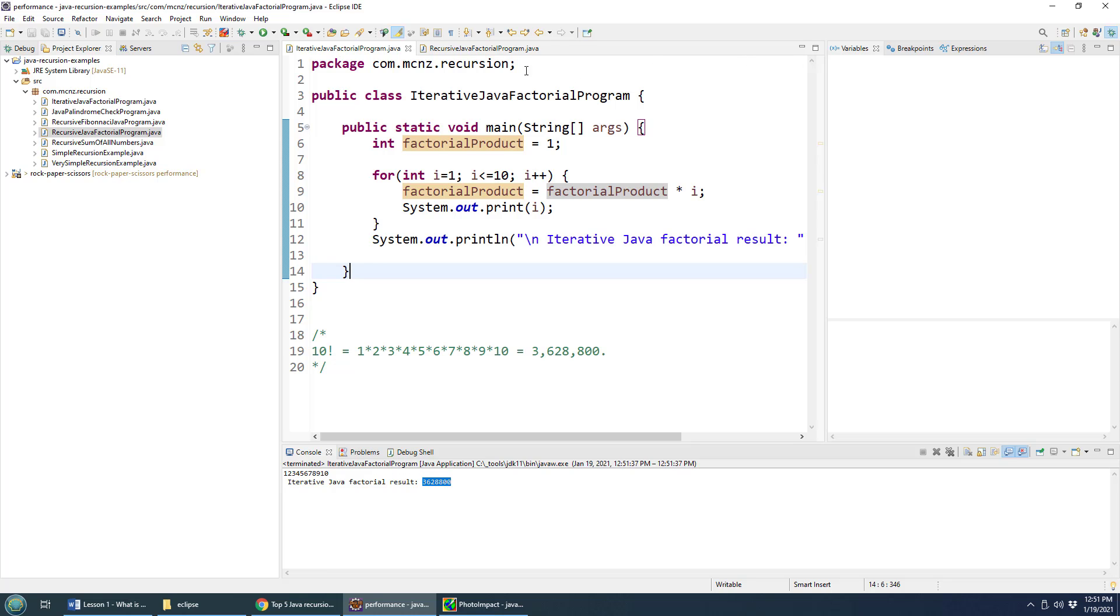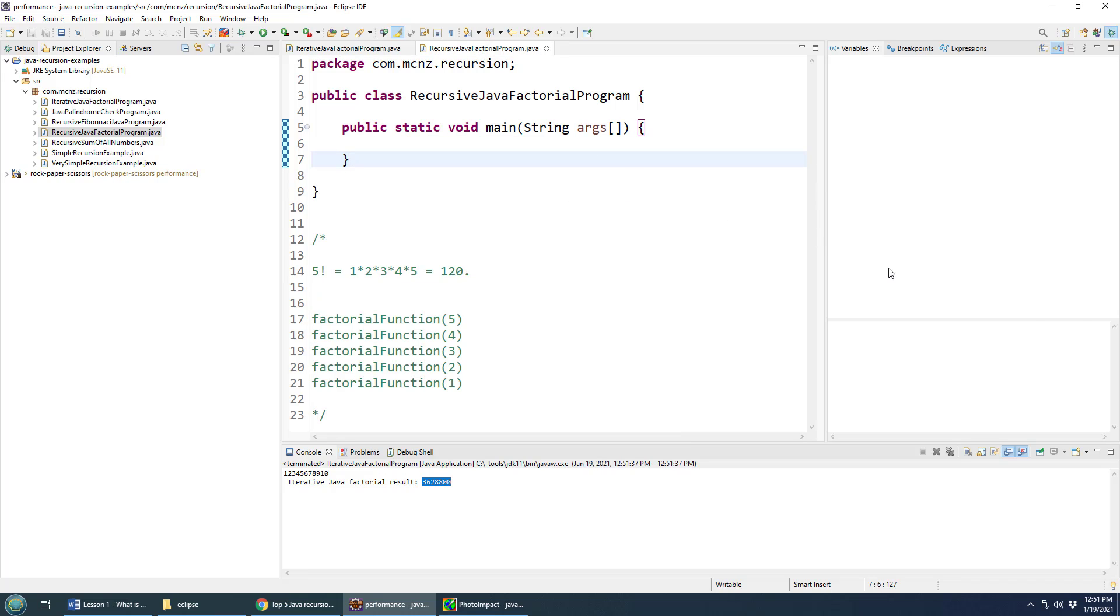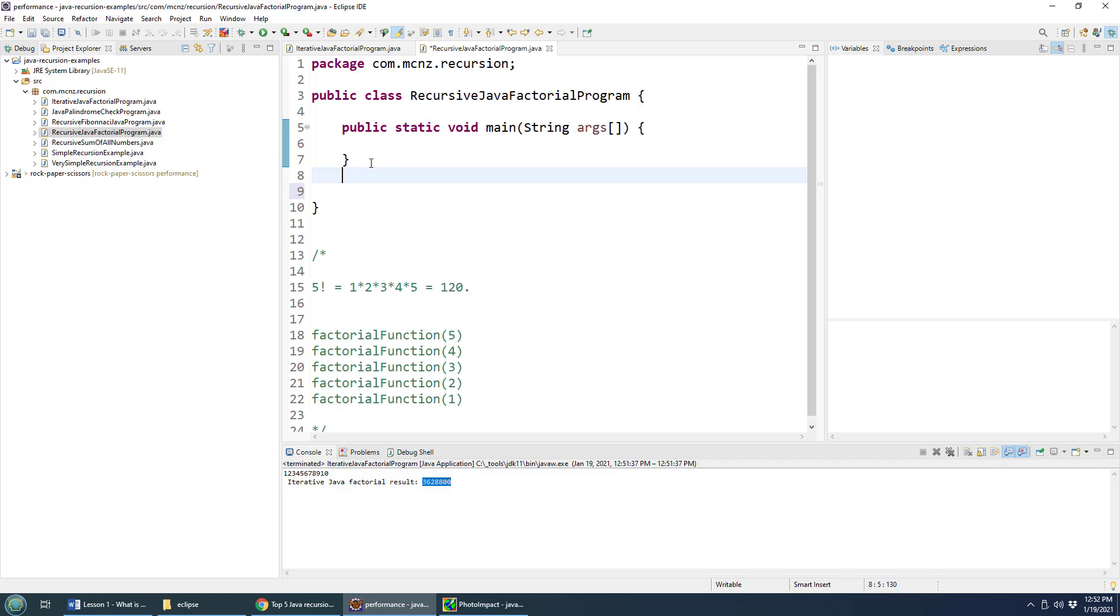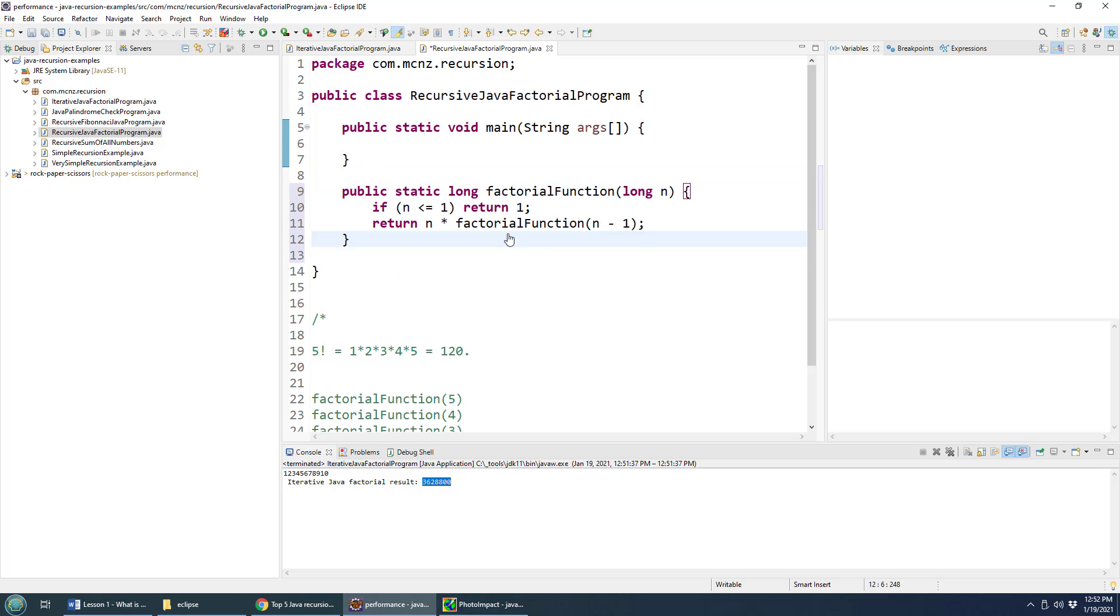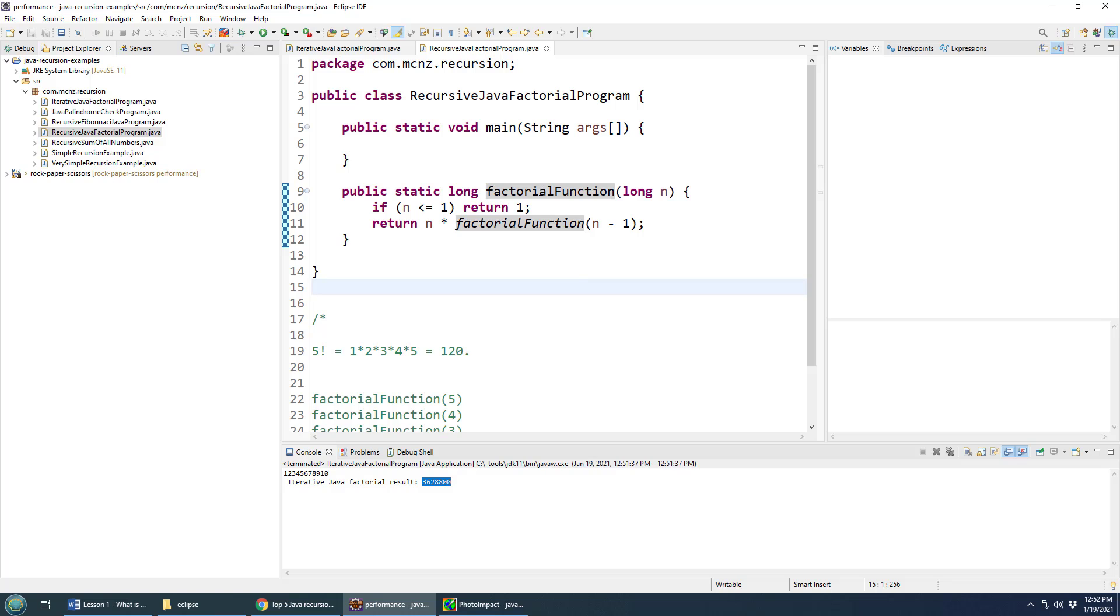But how might we do it with recursion? And so with recursion, you can avoid a loop. With recursion, what you do is you just code a method that is programmed to call itself. So look at this, I've got a little program here called the factorial function.